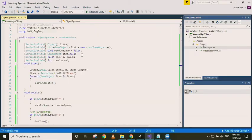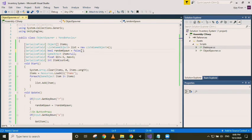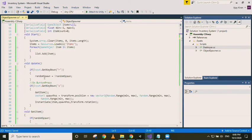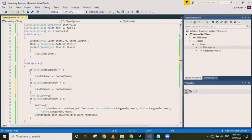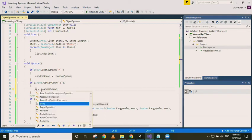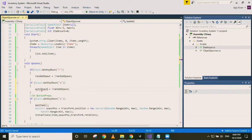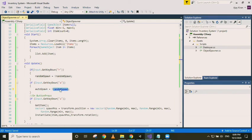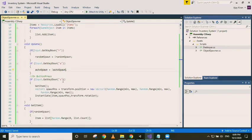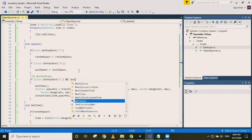Now to automate this process, like to spawn objects after fixed time, we need to create another boolean variable. Let's call it autospawn, set it to false. And if A is pressed, autospawn is checked. So we are spawning on button press and then not autospawn, we do this.